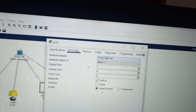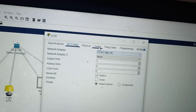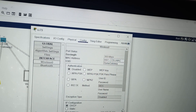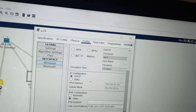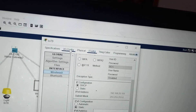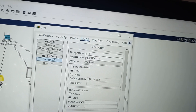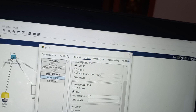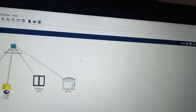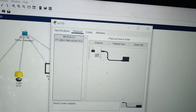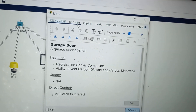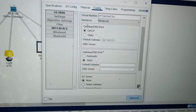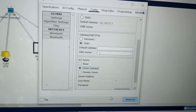Similarly, for the window go to physical, click on advanced, check IO configuration, and verify the network adapter is IoT NM1W. Click on configuration, click on wireless, and select IoT server as home gateway. For the last one — the garage door — click on it, go to physical, advanced, check IO configuration, verify the network adapter is selected, then in configuration scroll down and select home gateway.